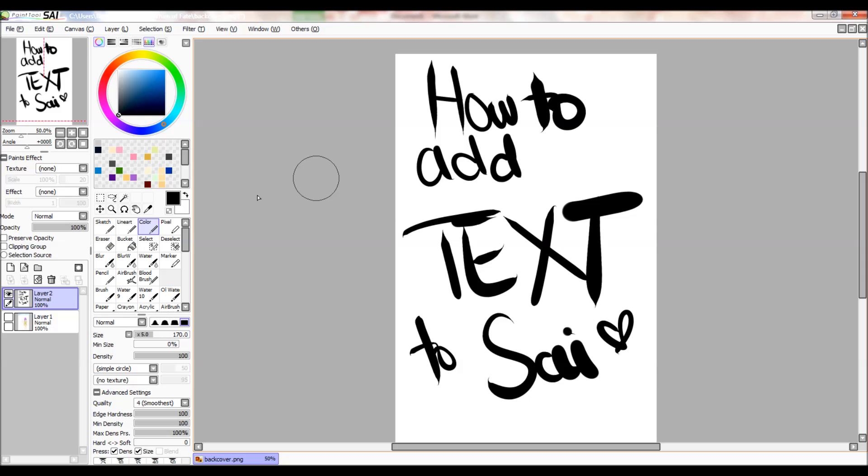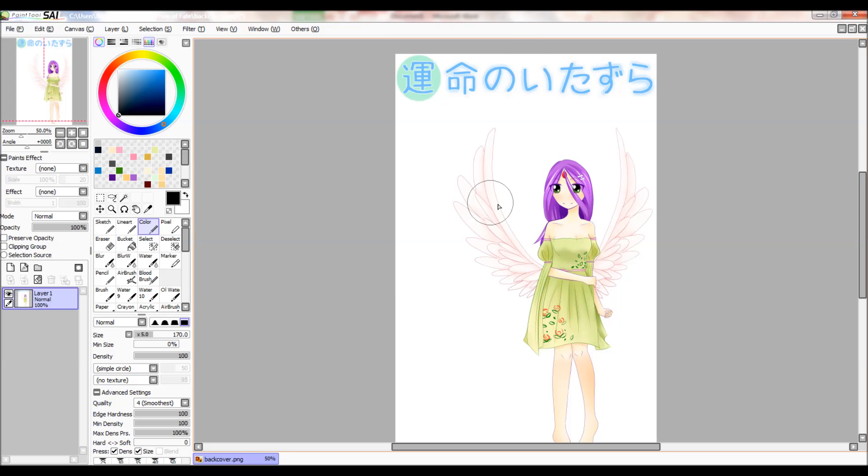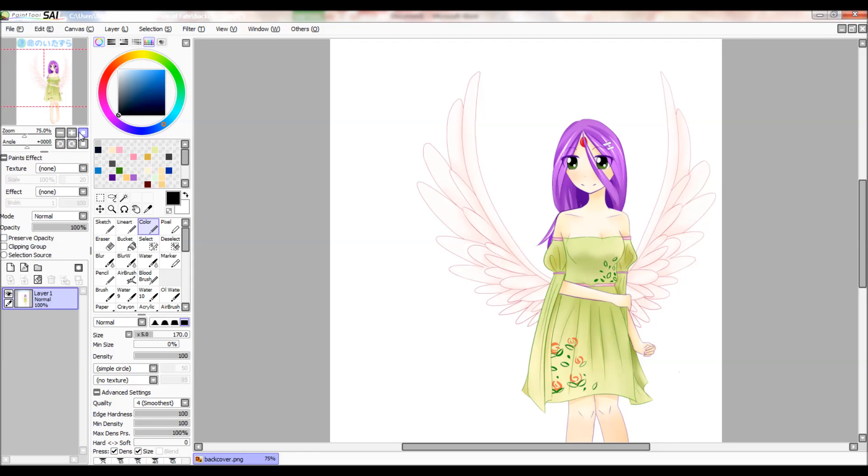Hi everyone, it's Jazrin and in this tutorial I'm going to teach you how to add text to Paint Tool Sai. So first you draw whatever you want, and I already have pre-made this drawing.